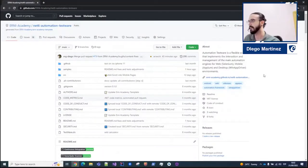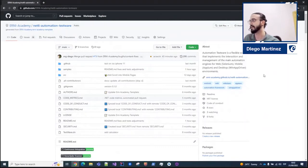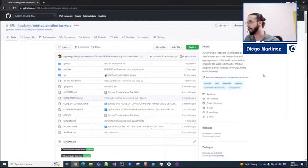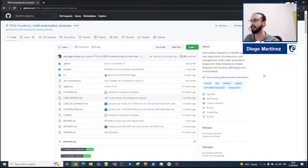Let me share my screen. As I was mentioning, this is the Ernie Academy space at GitHub and this is where we have created our NetSees Automation Testware. Automation Testware is a new flexible solution that here at Ernie we implemented in order to have an adaptive framework that can allow you to start a new automation project such as web, mobile, or desktop environments.